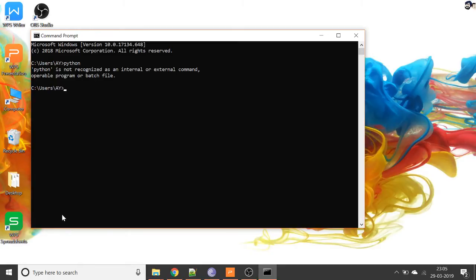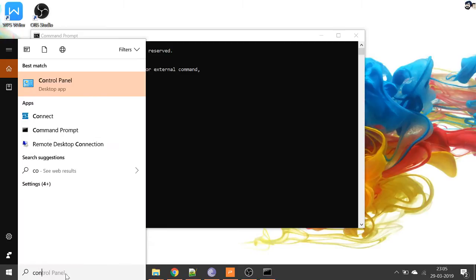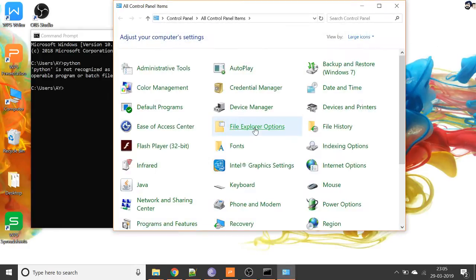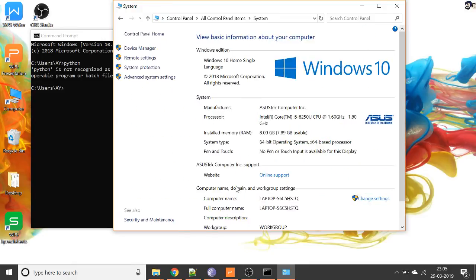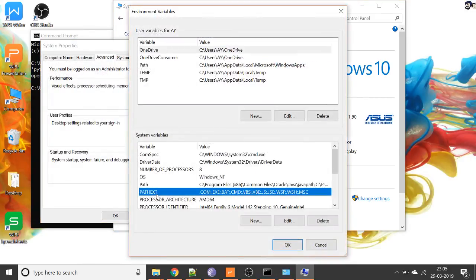So now let's set it up. We'll open Control Panel, then we'll go to System, then Advanced System Settings, and then we'll click on Environment Variables. And here are our system variables.